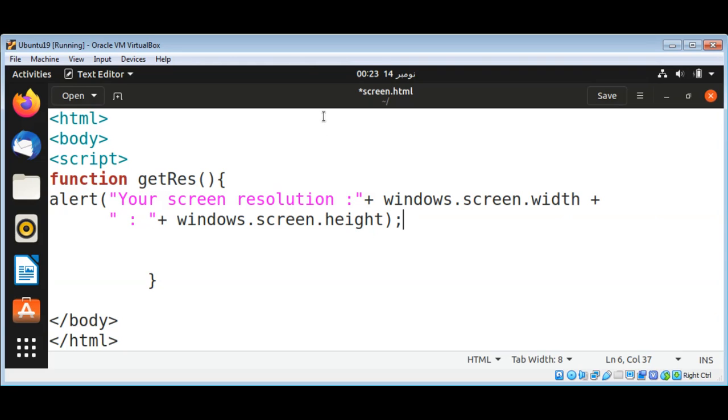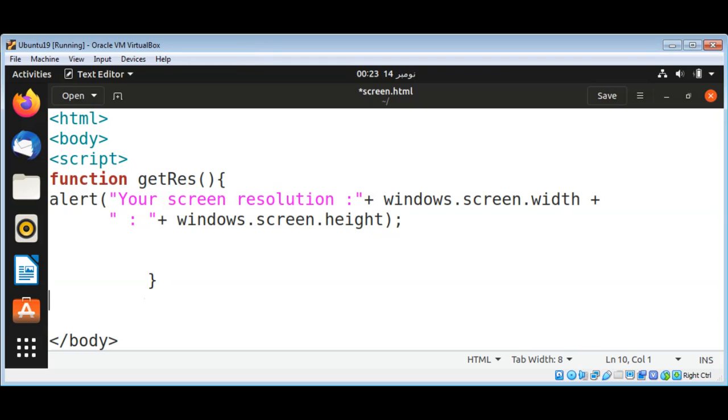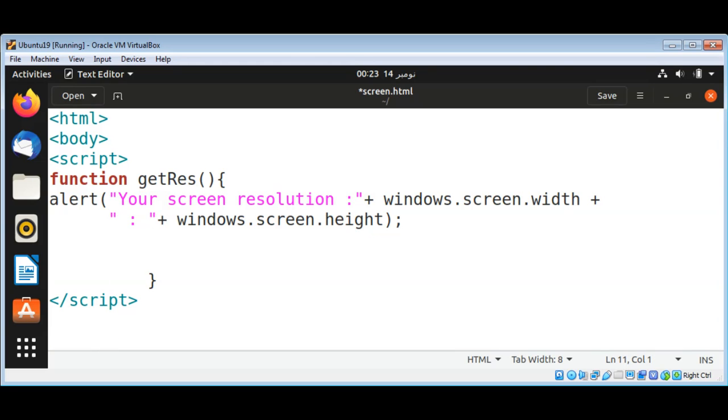We need to call this getRams or getResolution function. So I'm just going to add a button. Whenever we click on that button, this function will be called and we will get our resolution.